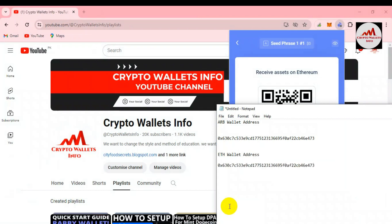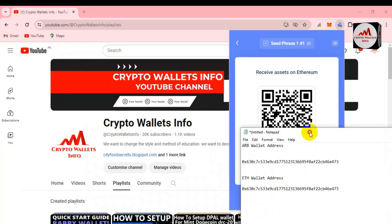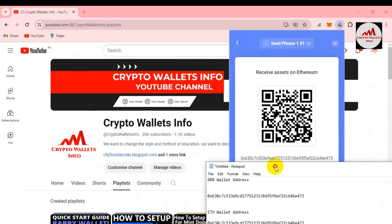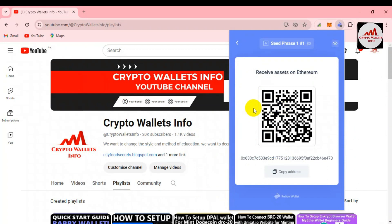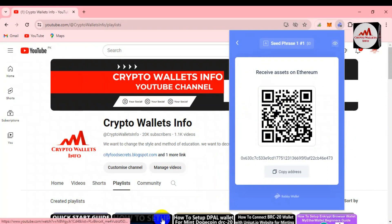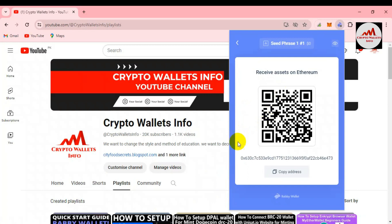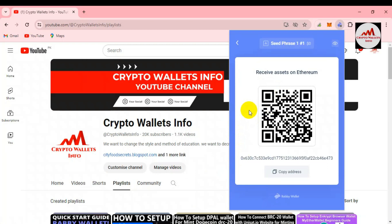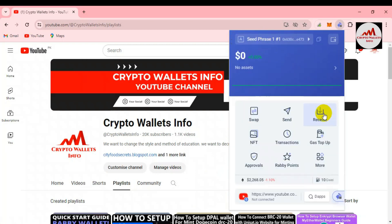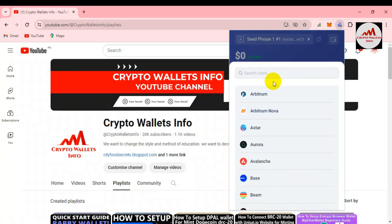Before saving this file, you must cross-check that you have written your wallet address correctly. Check the first two or three characters and the last three characters, then save the Notepad file. When you want to deposit to your account, simply open the Notepad file, copy the wallet address, and send it to the person who wants to send you money.